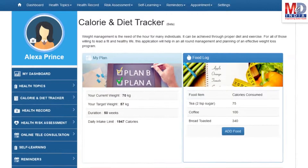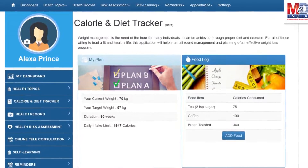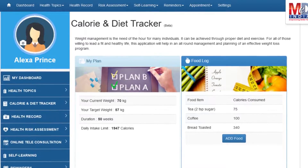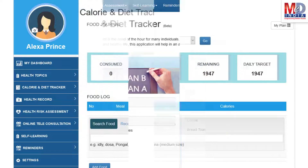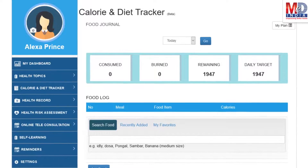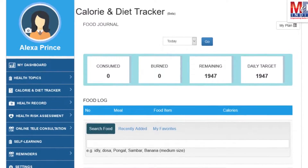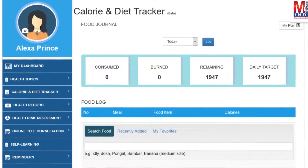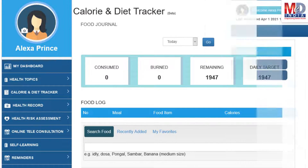You will greatly benefit from our calorie and diet tracker, which allows you to create a plan to lose, maintain or gain weight while maintaining a healthy diet. We have a comprehensive database of Indian and international food items and activities that can make it easier to track calories consumed and burnt on a daily basis and track your progress to achieve your goal.